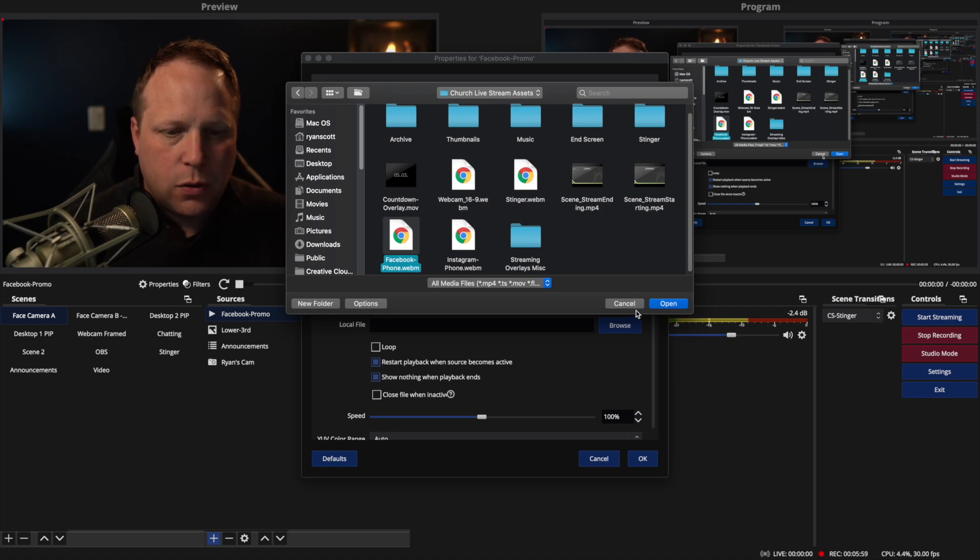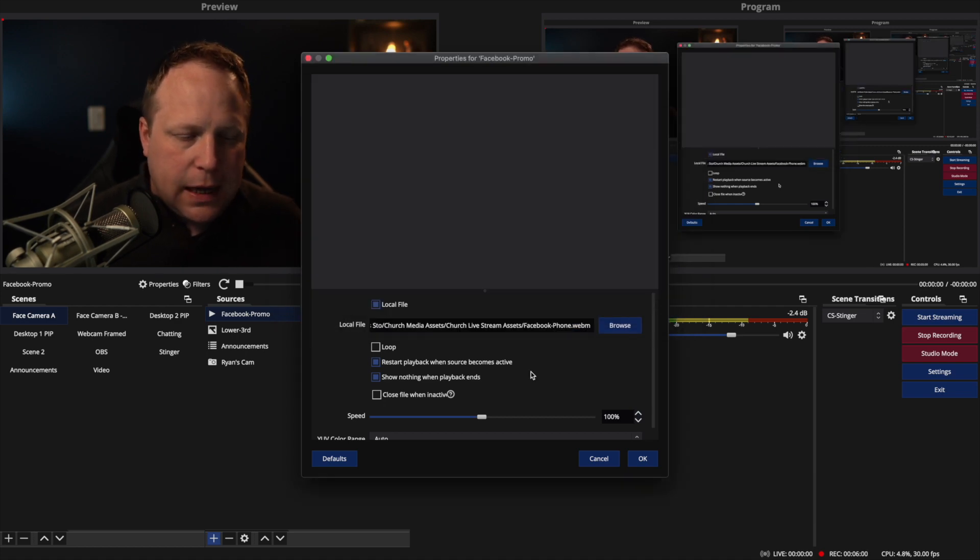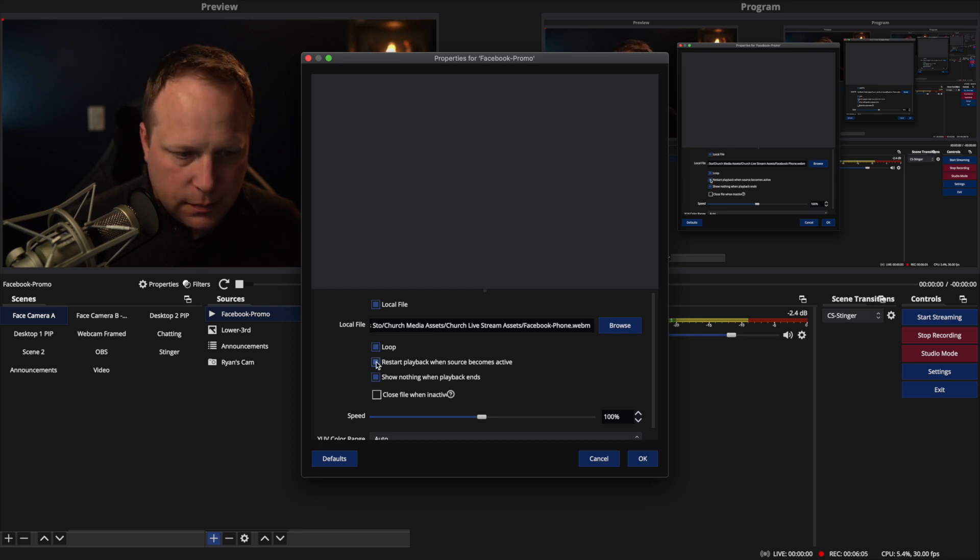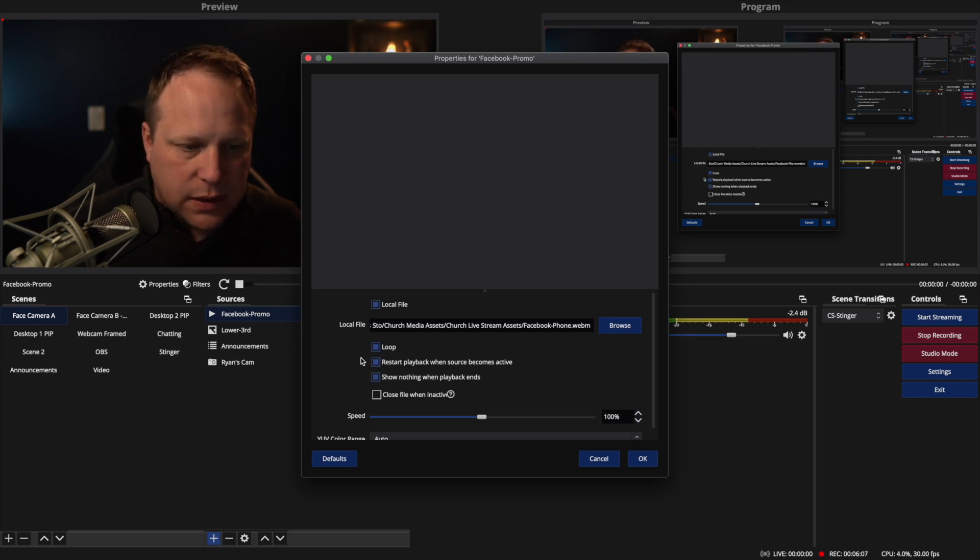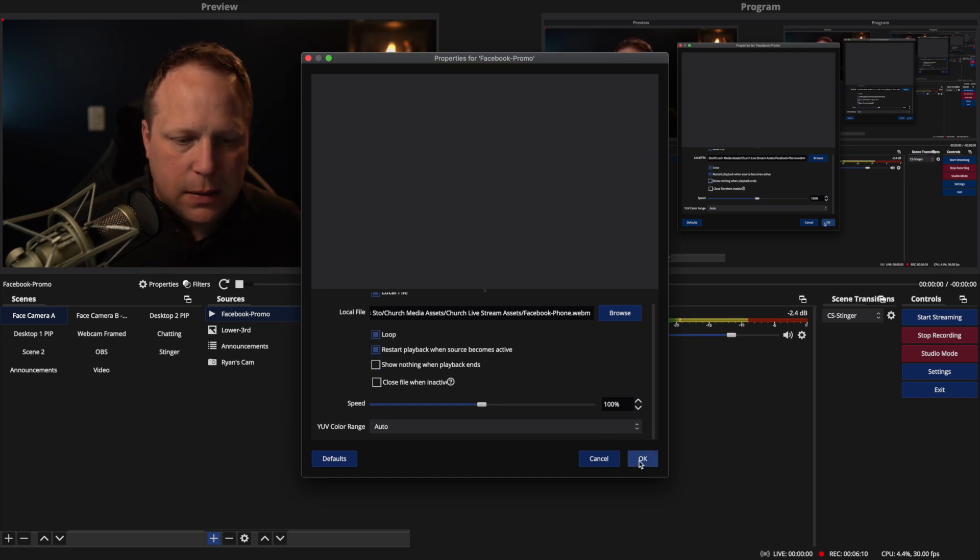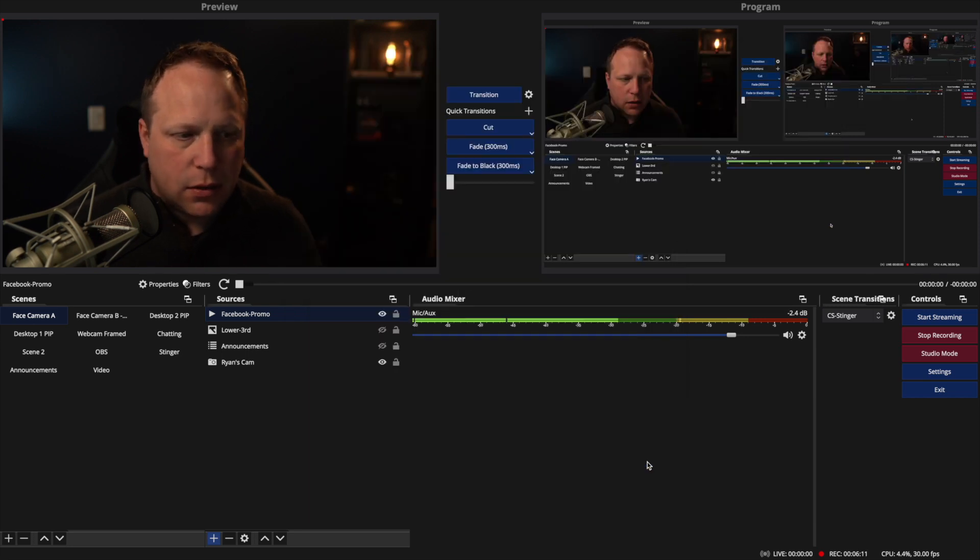And I want it to loop. I don't want it to restart. Wait, I do want it to restart. I don't want to show nothing when playback ends, and I'm going to click OK.